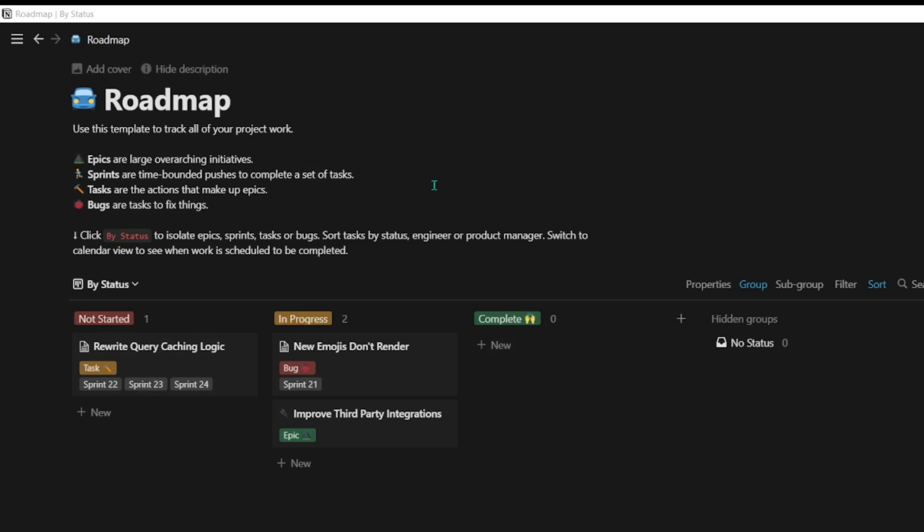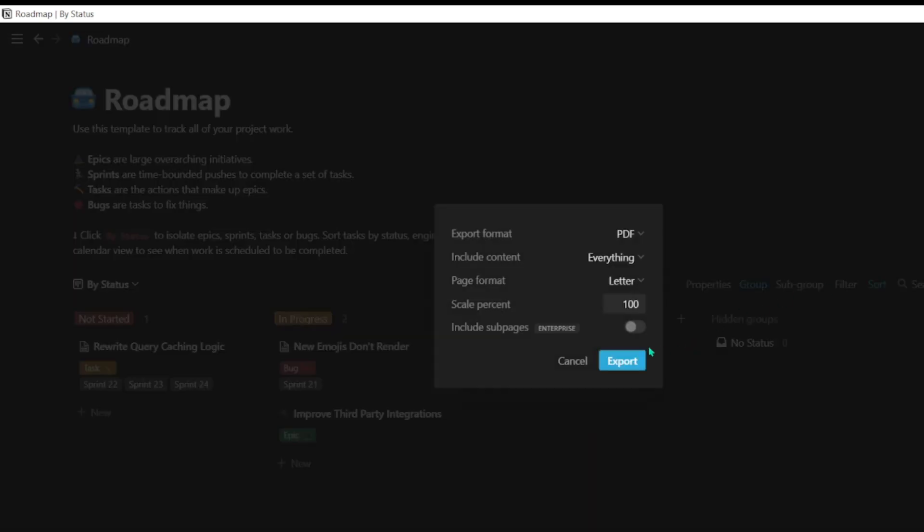Let's suppose you are in Notion and this is your document. I'm using a template. On the top right corner, there's a three dots button where you can go and click on Export, and here you can see different options.